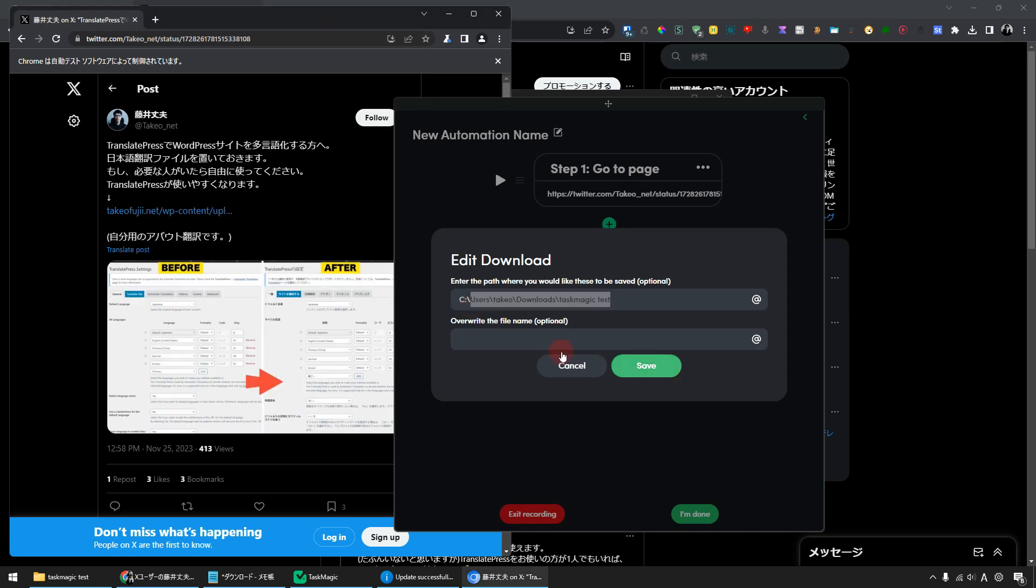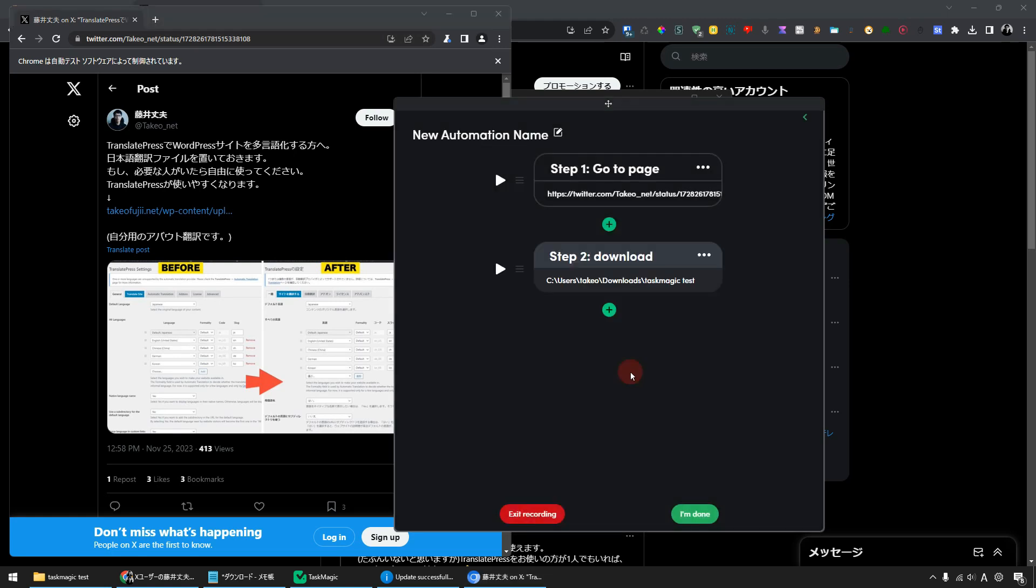After that, you can rename the file as you wish. But this time, I will save it as it is. By doing this, you can move to this page in Step 1, and in Step 2, you can add the automation to download the file from this page.